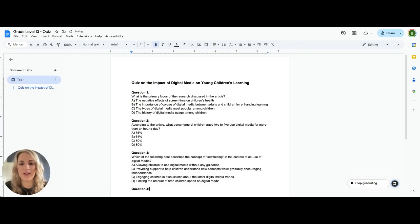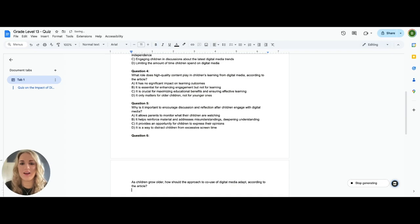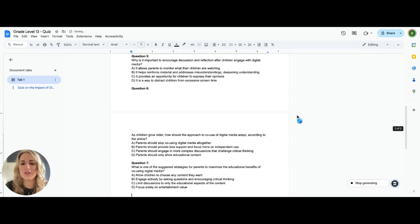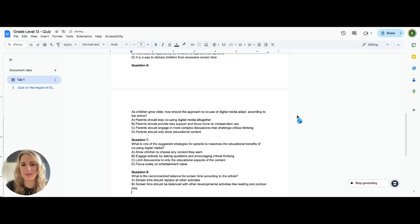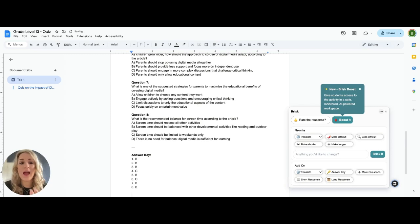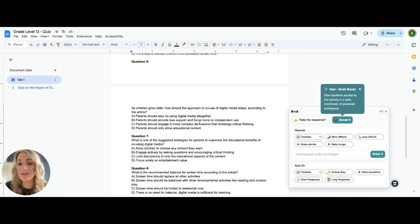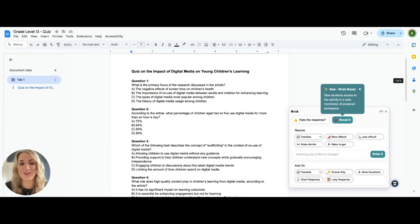You can see the quiz being generated very quickly by Brisk Teaching — it's going to generate the eight questions I asked for. Do check the questions to make sure they're at the level you want. When you open the Brisk app, you can type in the CEFR level and similar preferences. It gives you the answers and generates questions very quickly and easily.